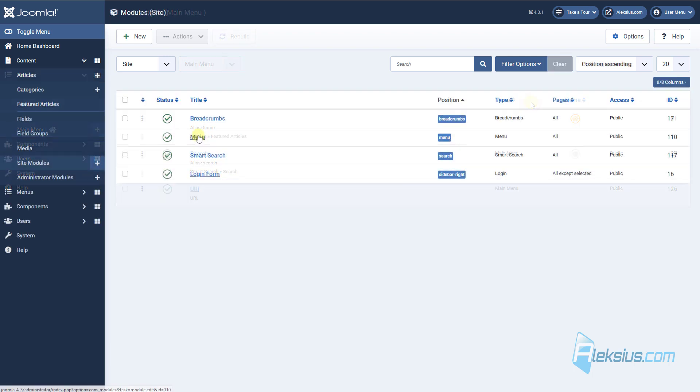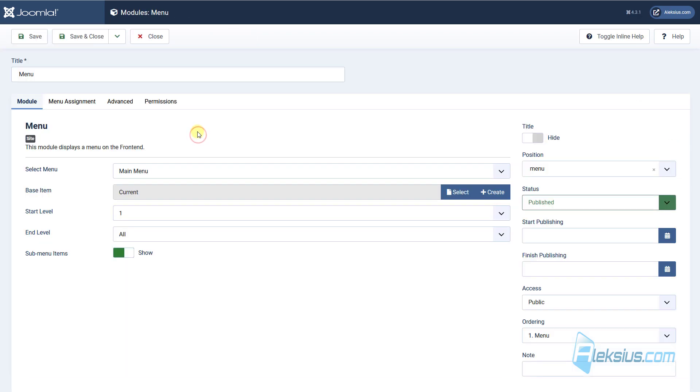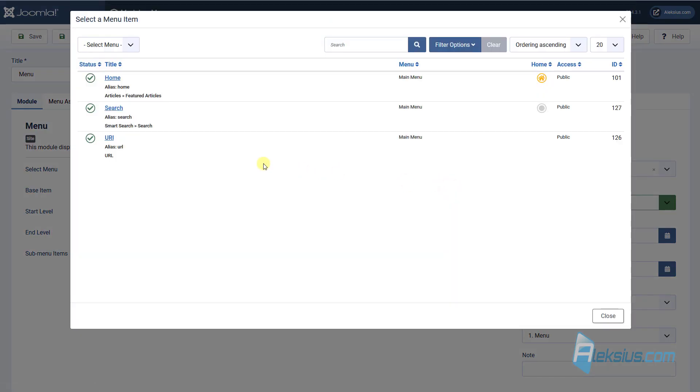In the menu module, for base item option you can now select URL menu item type.